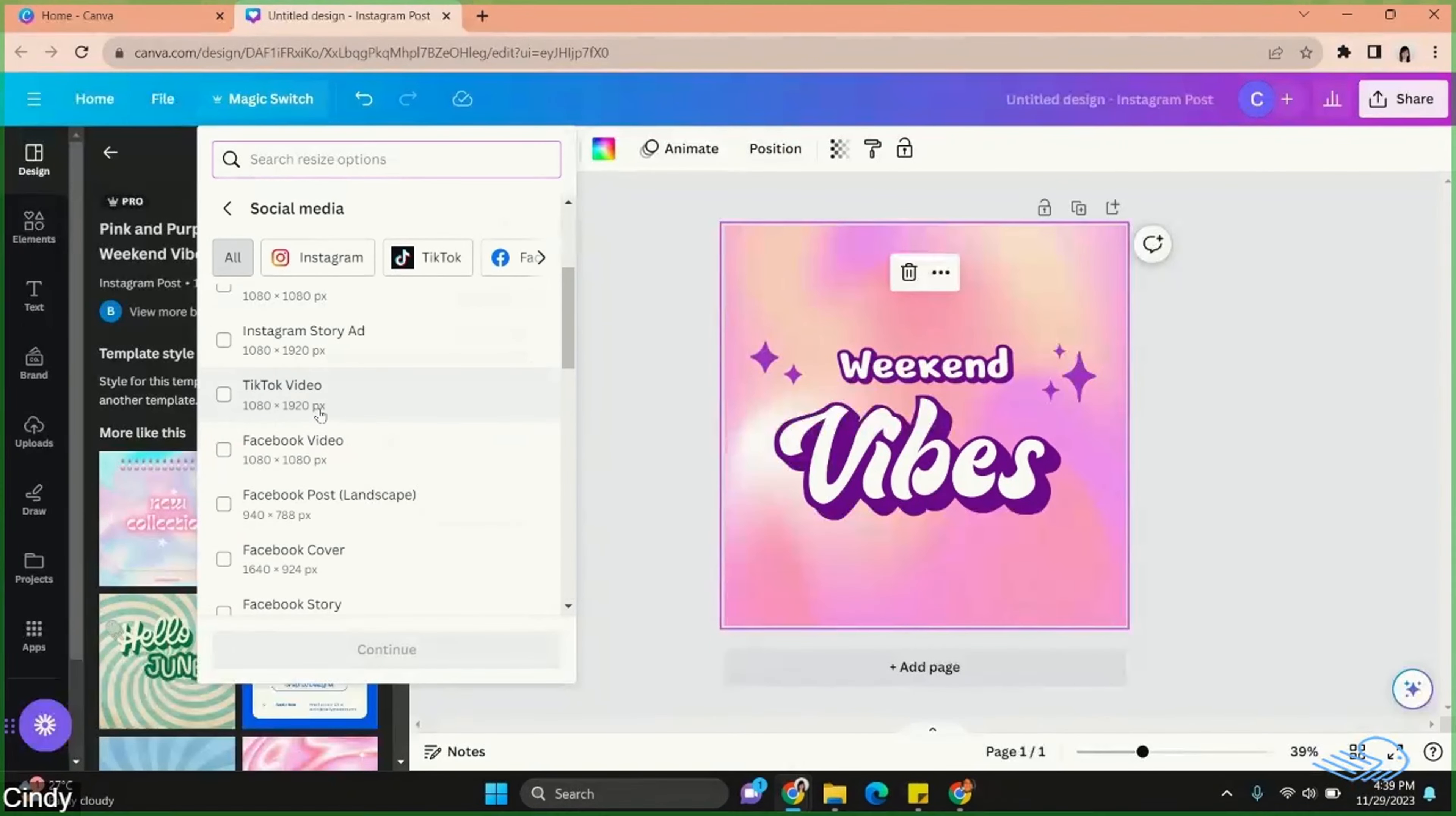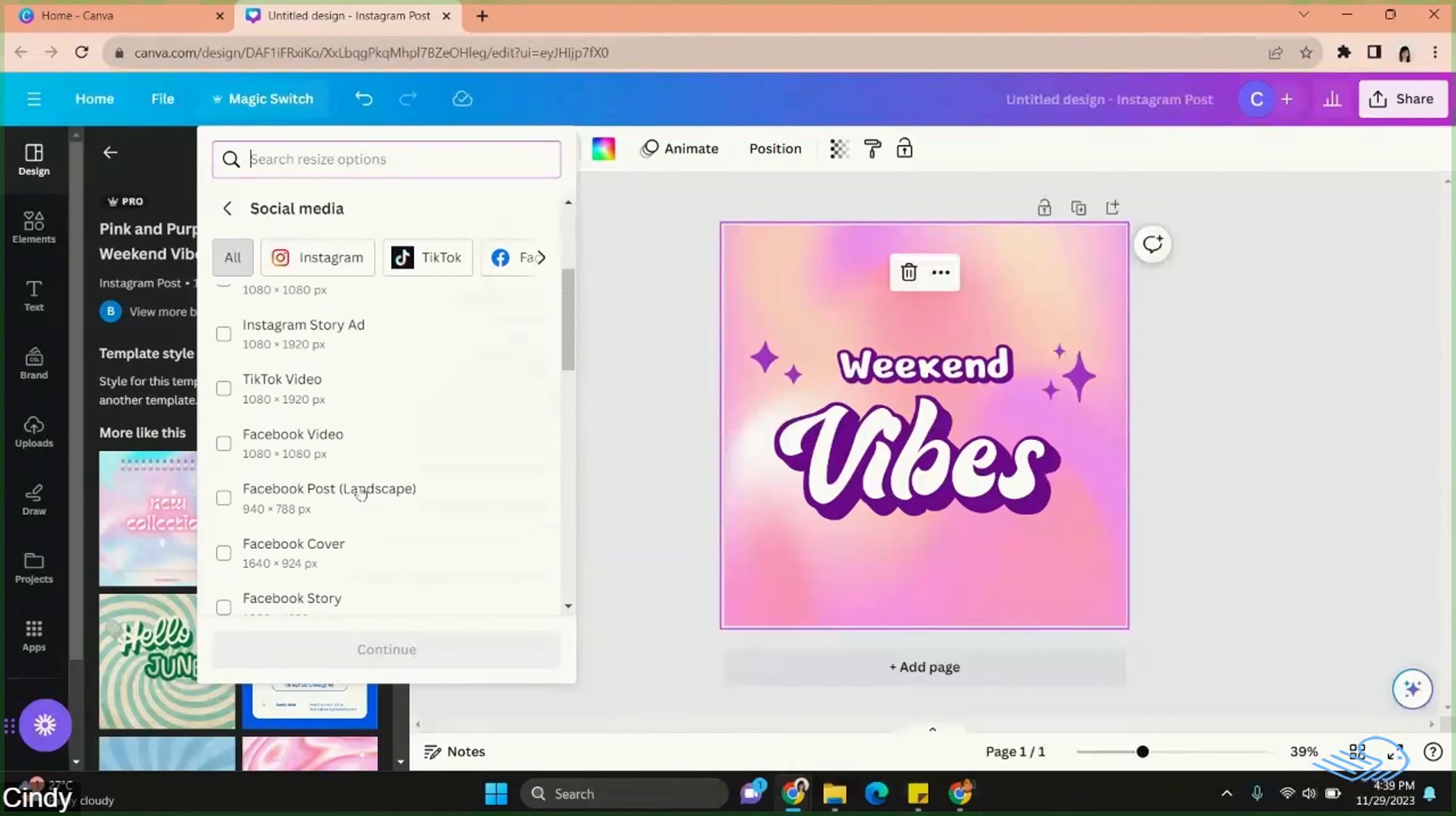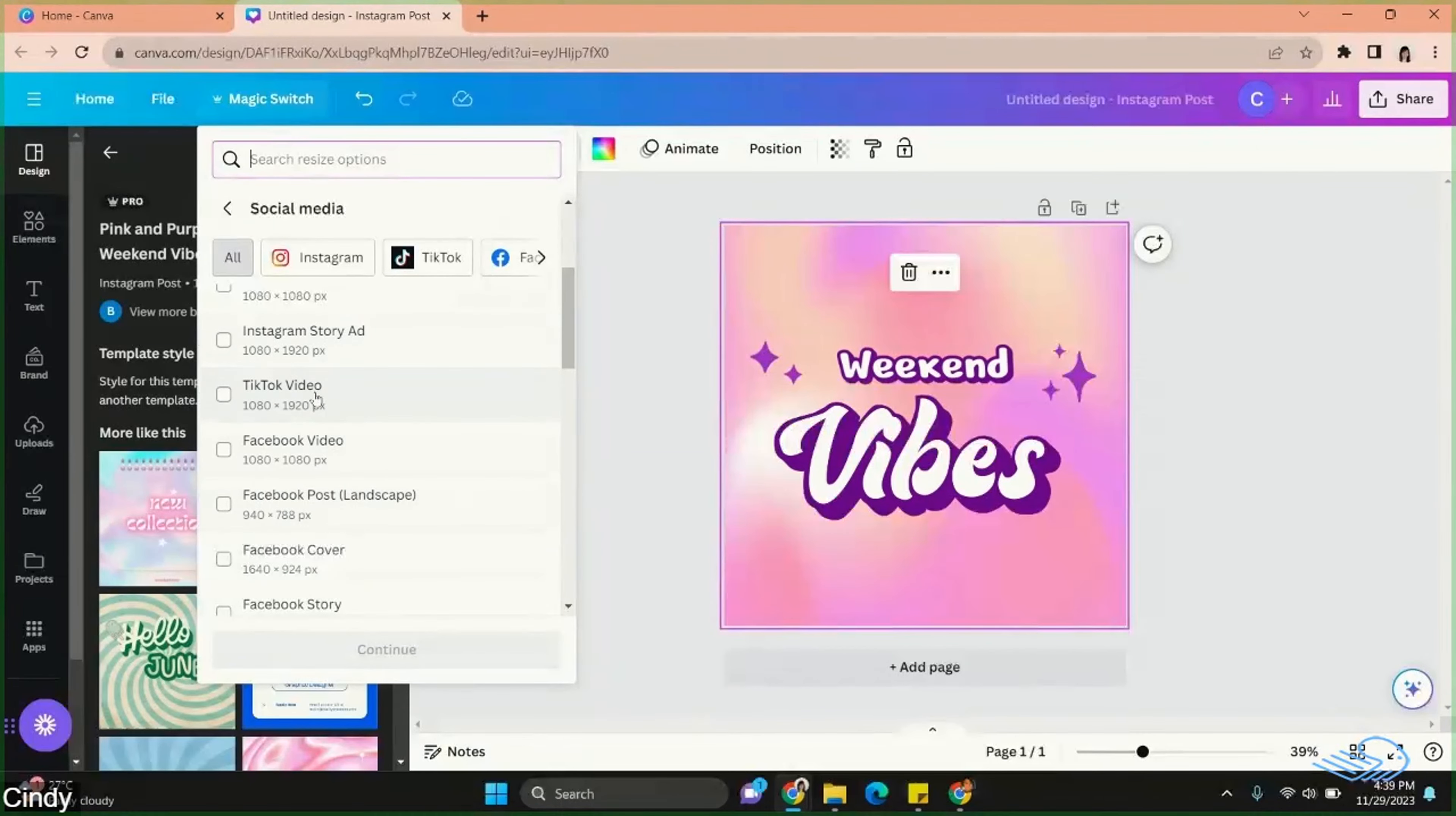Then pick five designs to resize all together in one go. Let me take my five now.